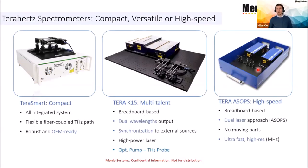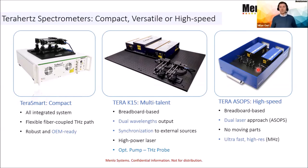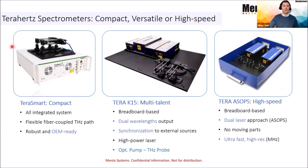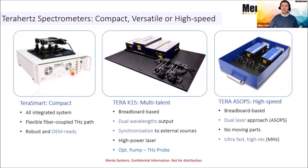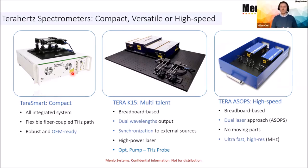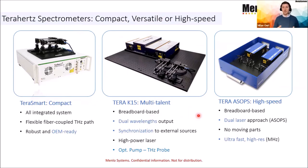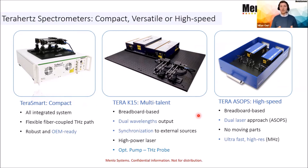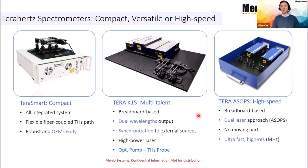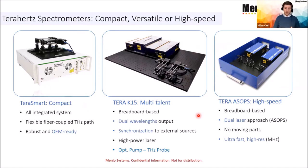Now coming back to Terahertz time domain spectroscopy, Menlo Systems comes up with three different systems dedicated to very different application environments. Ranging from a compact system called TeraSmart system, it's an all integrated system with laser and electronics inside. Also the PC is inside. So it's basically a nine inch rack which you can even move from place to place because it only needs a power supply. In the center you see TERA K15. This is our multi-purpose and multi-talent tool. It's a standalone laser device with a more powerful laser source which can be even synchronized to other laser sources.